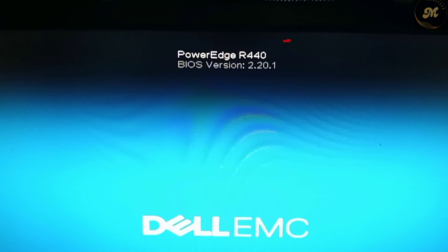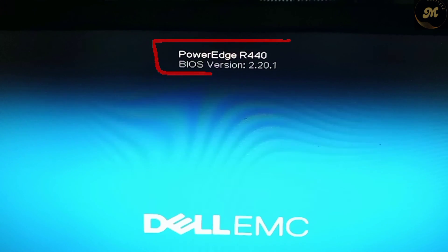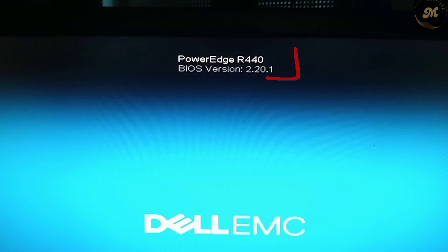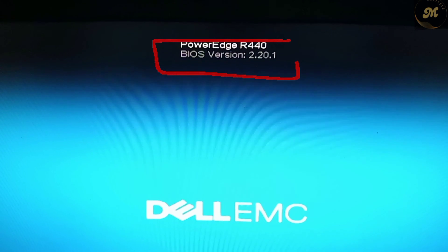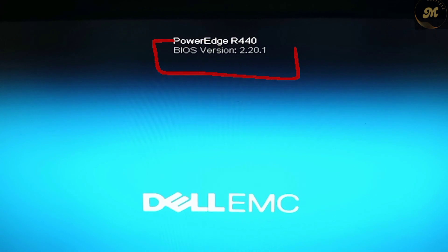Now the server is done. The BIOS has been updated and the BIOS version is now 2.20.1. Enjoy!